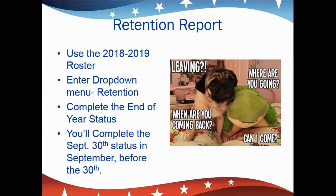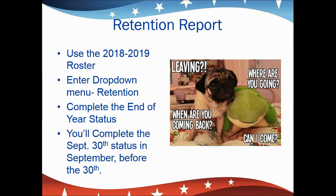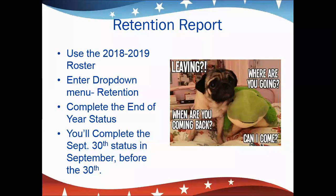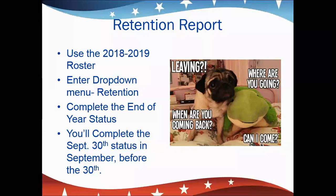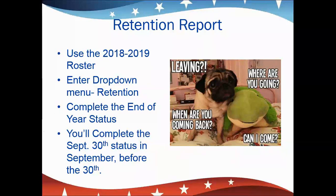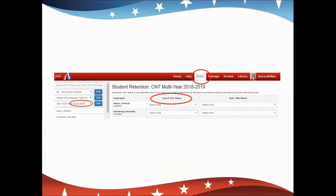Retention reports. This is accessed through the Enter drop-down menu where you'll click first your 2018-2019 roster, then from the Enter drop-down menu you'll select Retention, and you'll be completing the end-of-year status. You'll complete the September 30th status in September before the 30th of the month. The end-of-year status is the first column that will appear, and your options are: same school, different school same district, left school, graduated, or unknown. You'll select what best applies for each student at the end of the year, then go back to your 2018-2019 roster in September and enter their September 30th status.